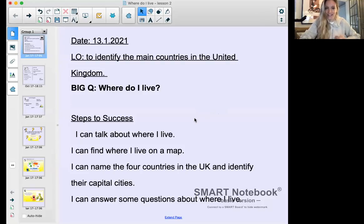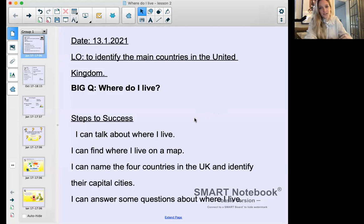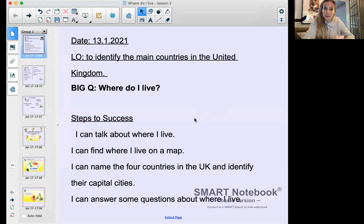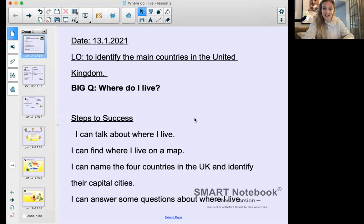Hey everyone, happy Wednesday and welcome to our geography lesson for week two. Today we're going to learn to identify the main countries in the United Kingdom, working towards that big question of where do I live. Steps to success today: I can talk about where I live, find where I live on a map, name the four countries in the UK and identify their capital cities, and answer some questions about where I live.